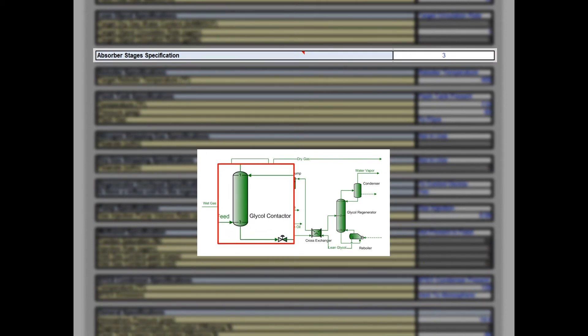The next section allows the user to select the number of stages for the glycol absorber calculation, which predicts how much water and hydrocarbons get absorbed by the glycol. For design cases where absorber internals are not known, leave this at the default value of three stages. If the column is trayed, divide the number of real trays by four to determine ideal stages — for example, 12 trays equals three absorber stages, following the 25% efficiency rule of thumb for glycol absorbers recommended by GPSA. If it is a packed column, use one ideal stage for every five feet of packing — for example, 20 feet of packing equals four ideal stages.